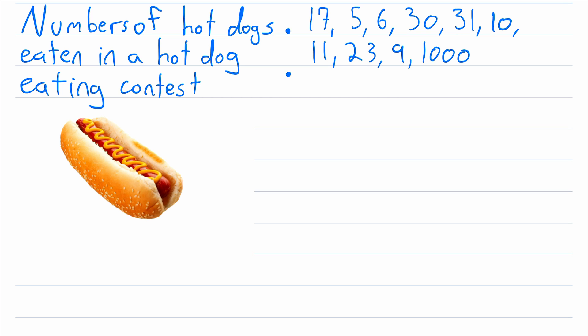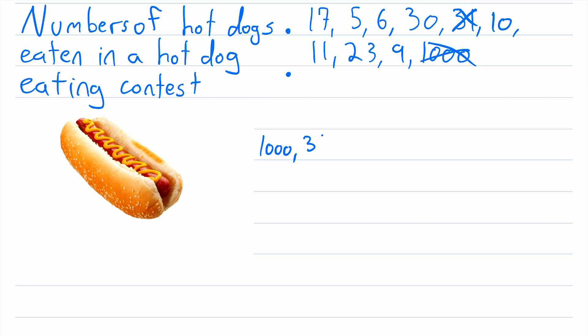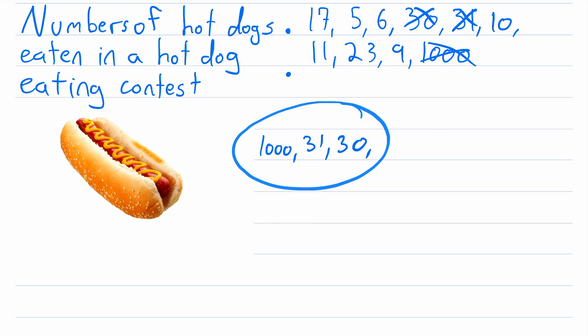We'll order them from greatest to least. So the greatest value I quickly see is 1000. So we can cross that off and write that here, some guy ate 1000 hot dogs in this contest. Then the next largest value after 1000 is 31, then 30. I'm just crossing them off so I don't accidentally reuse any of these values. It also helps me know that I used every single one in my list.